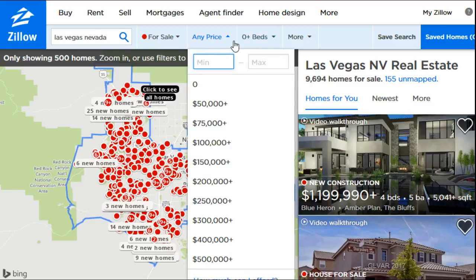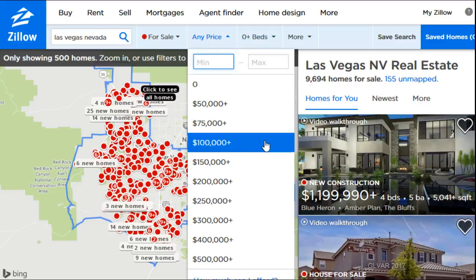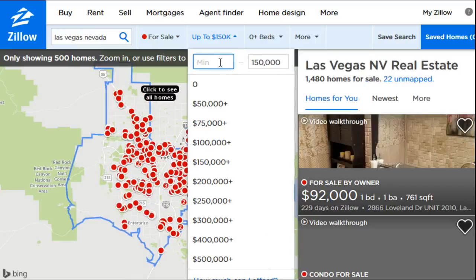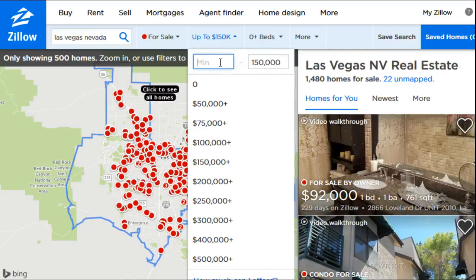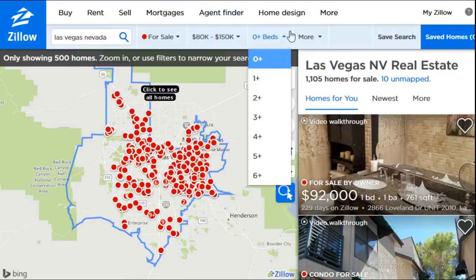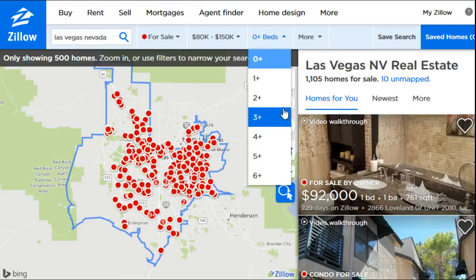Next is the price range — another very important filter. You go to the bank and they tell you how much house you can afford. Maybe they say up to $150,000, so you put that as your max price since that's the biggest loan you could get. It's also a good idea to set a minimum price — you're not going to want a house that's $30,000–$40,000. If your purchase limit is around $150,000, maybe your bottom dollar is around $80,000, so you type that in as your minimum.